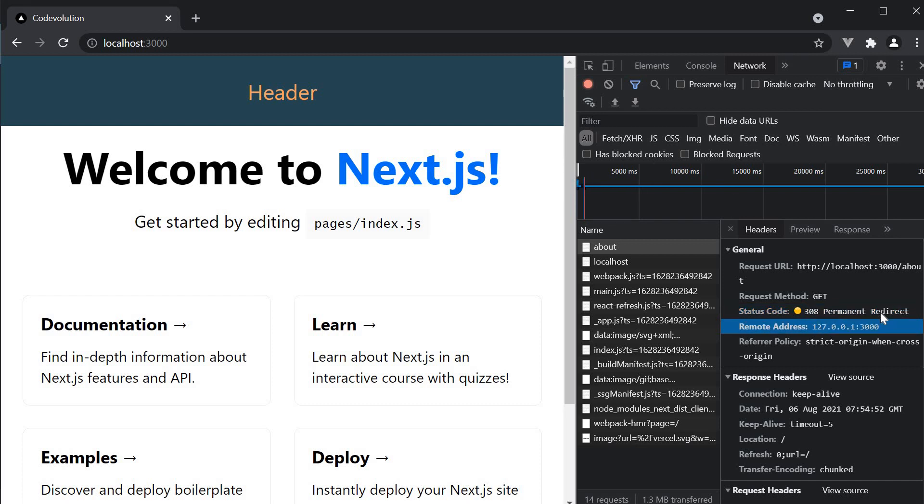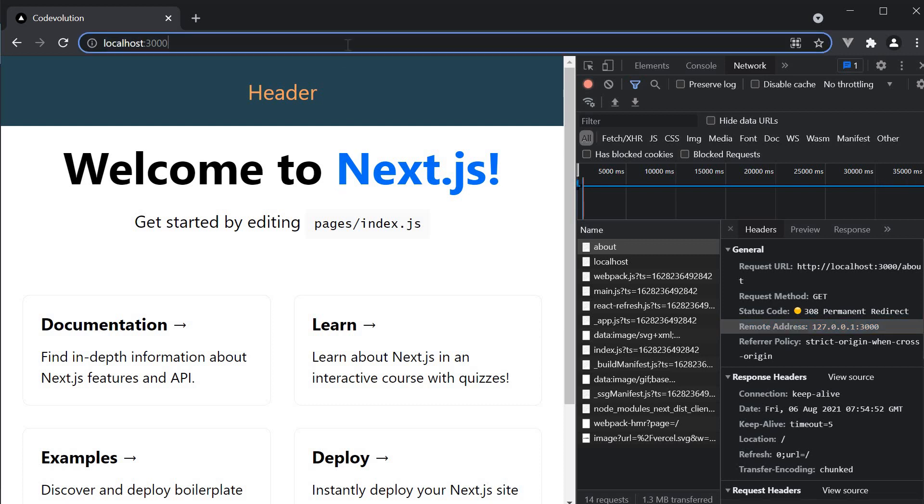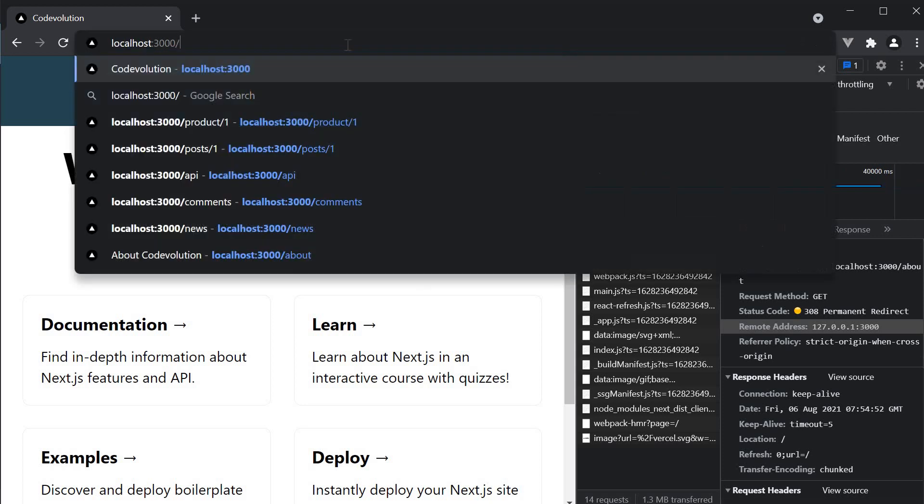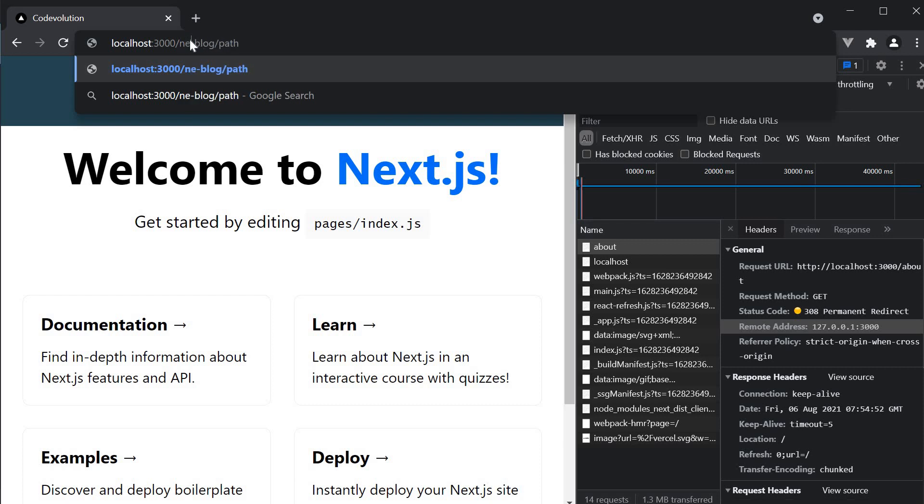A permanent redirect is applicable when you're reorganizing the routes in your application. For example slash old blog slash path can become slash new hyphen blog slash path.